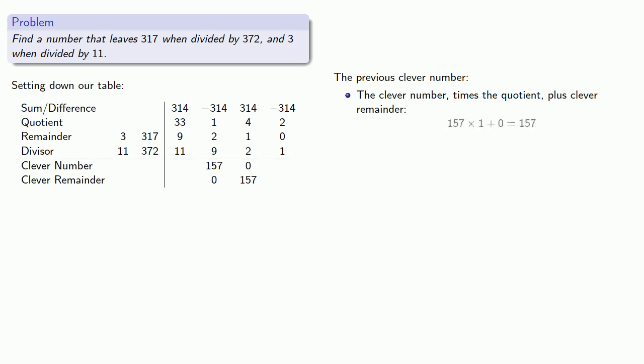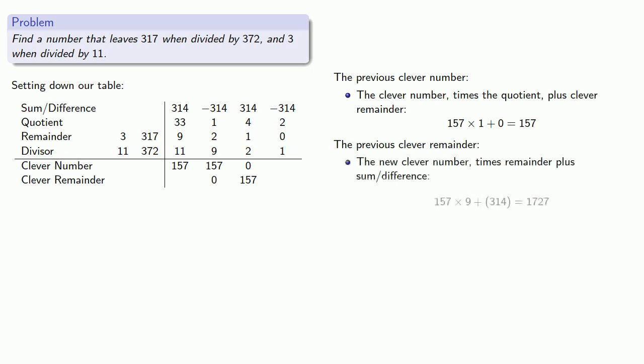And again, we don't need it, but it's a useful check if we can compute it. The previous clever remainder is our new clever number times the remainder plus the sum or difference, then divided by the divisor.